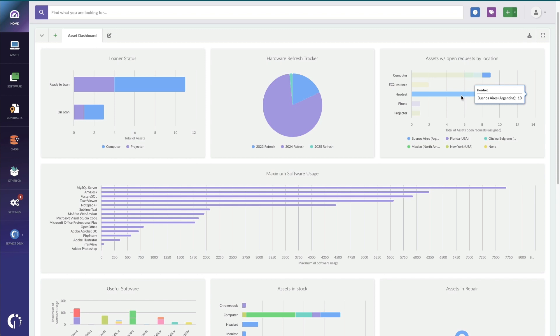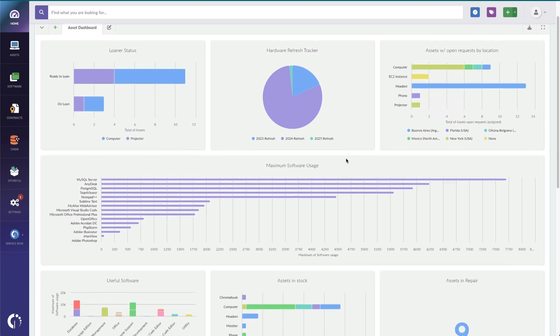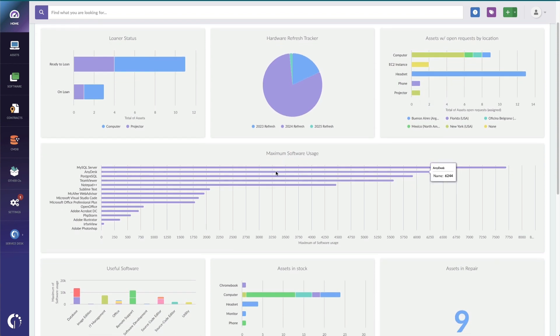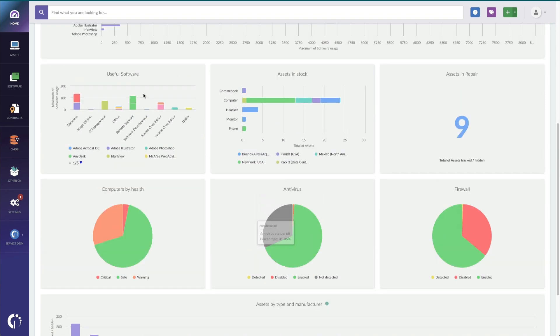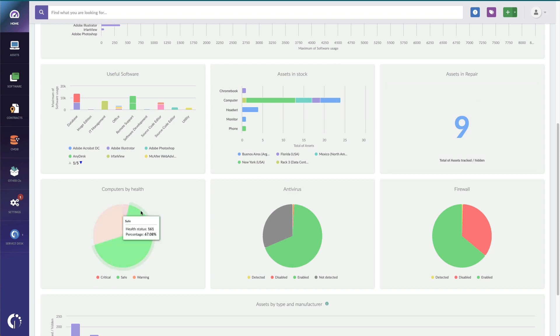And I also have some other charts here for software usage, assets that are in stock and in repair, as well as a quick view into which machines are healthy, have antivirus, and firewall turned on.